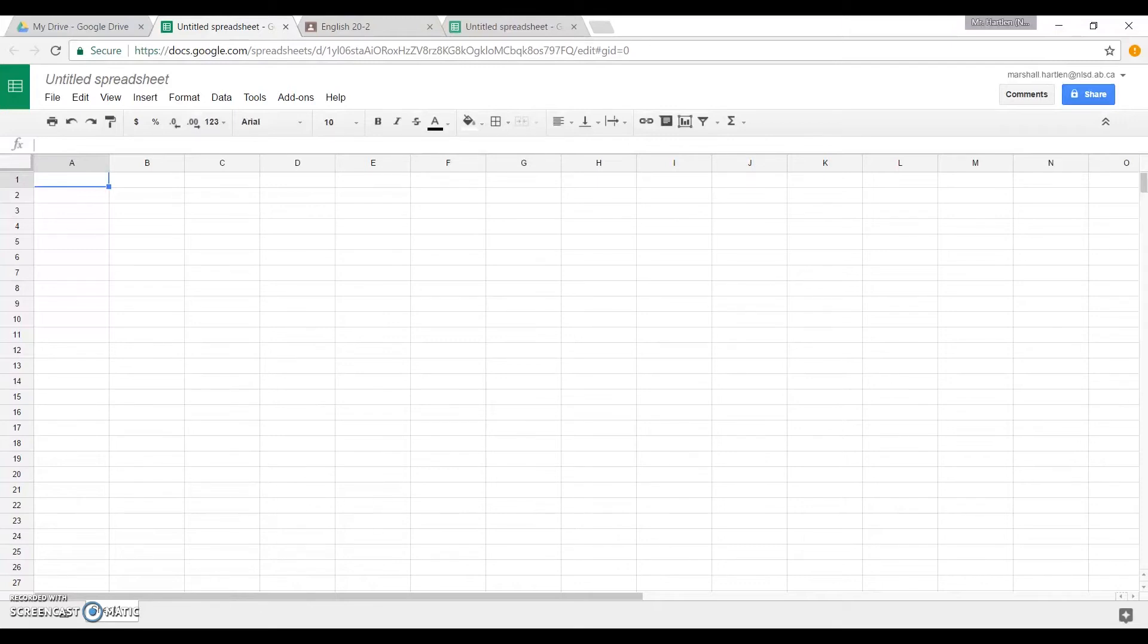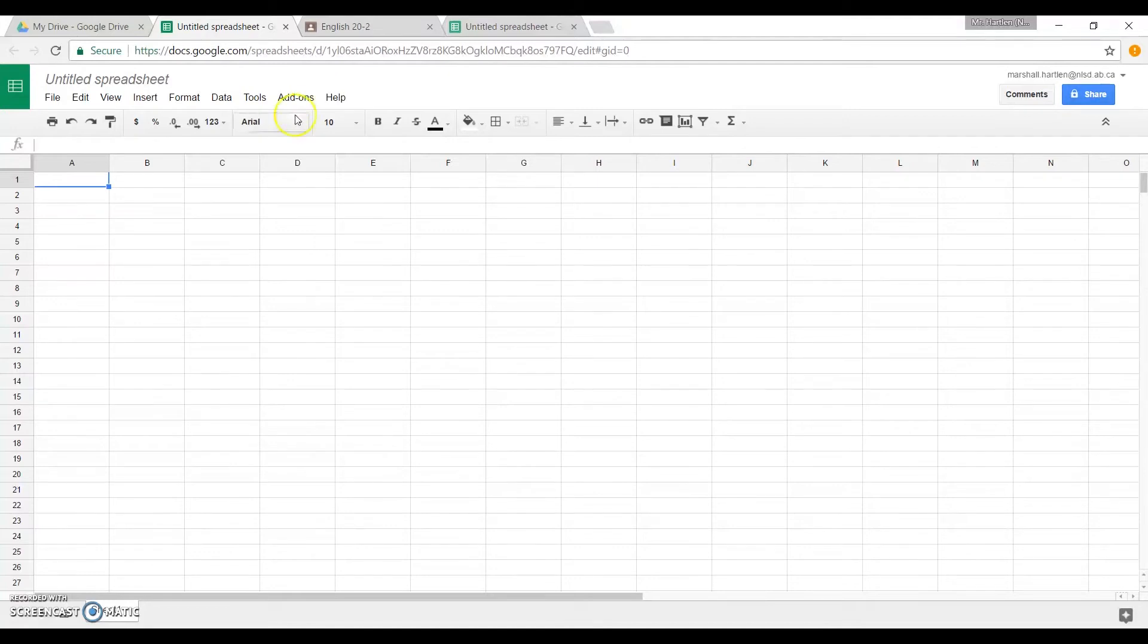You don't really need to open a new sheet. Actually, you could have done it from the rubric you just created as well. I'm doing it over here because I've already added Doctopus to my other account, so I'm going somewhere where I haven't added it.